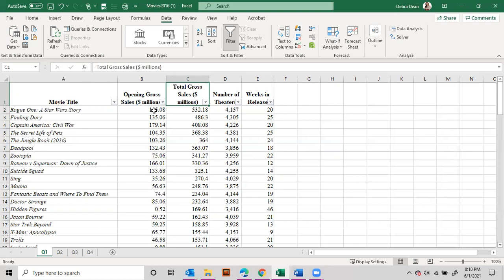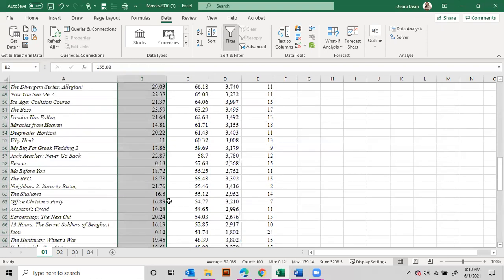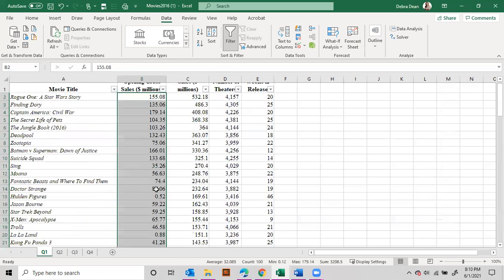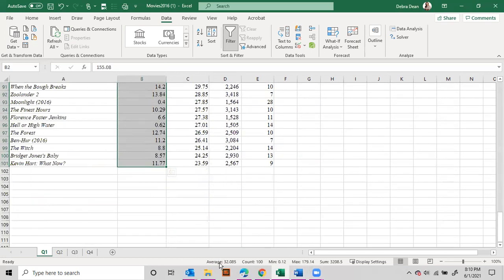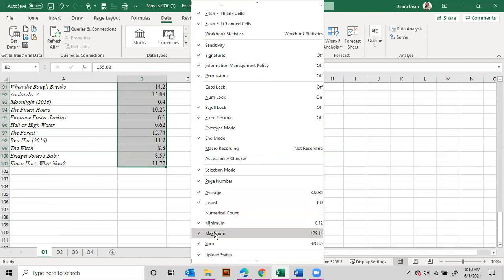We could also look at this for averages. Working in Excel, if you do Shift+Control+Down Arrow on your data so it's highlighting just the numbers, it will give you the average down at the bottom status bar. So the average gross sales was 32,085. If those numbers aren't showing up for you, right-click in the gray area and you can tell it that you want the average, the count, or any of these options.